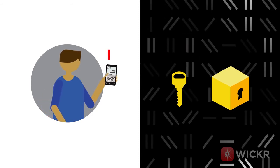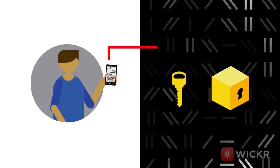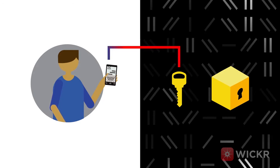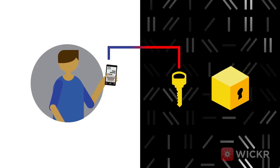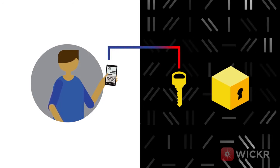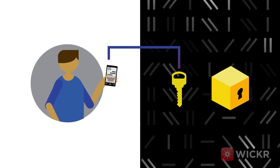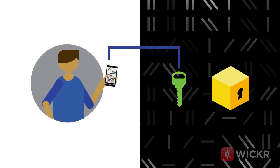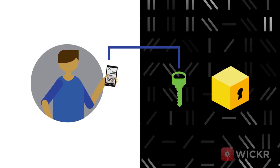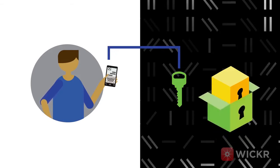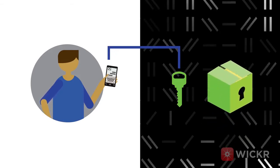First, we encrypt the message key using another unique encryption key that is specific to Bob's device. Now, the encryption key for Alice's message can only be decrypted by Bob and his device.